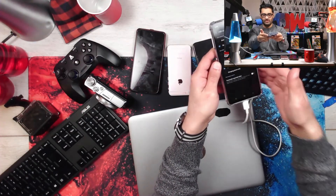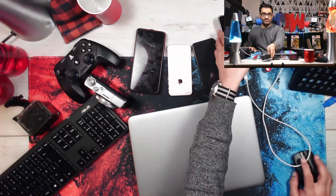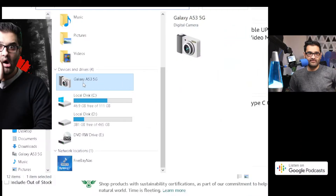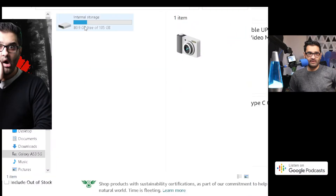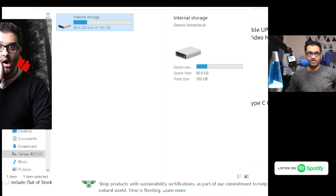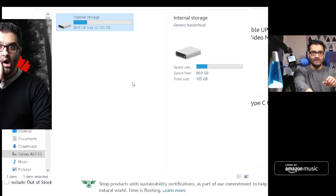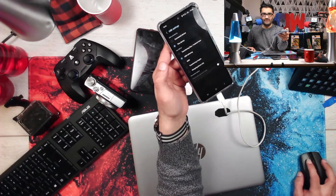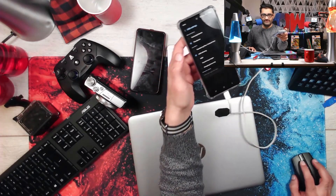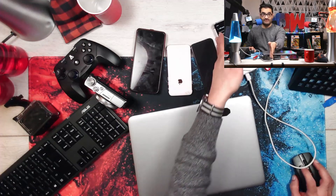Now if you go into that menu again — Galaxy A53 — you'll see the memory card and all your folders for file storage. You can also do USB tethering from here. For photos specifically, this method is actually a lot easier.